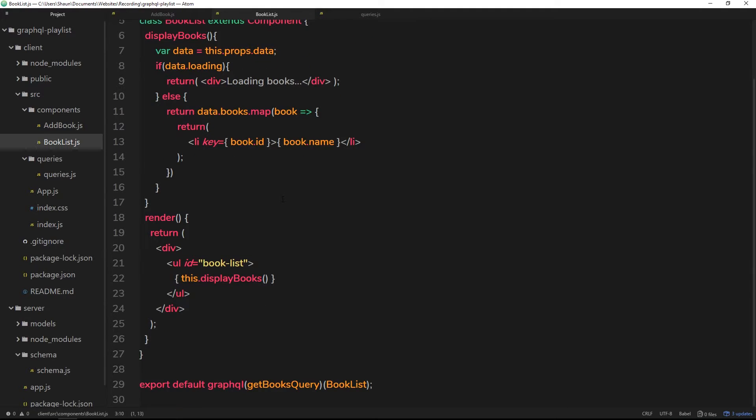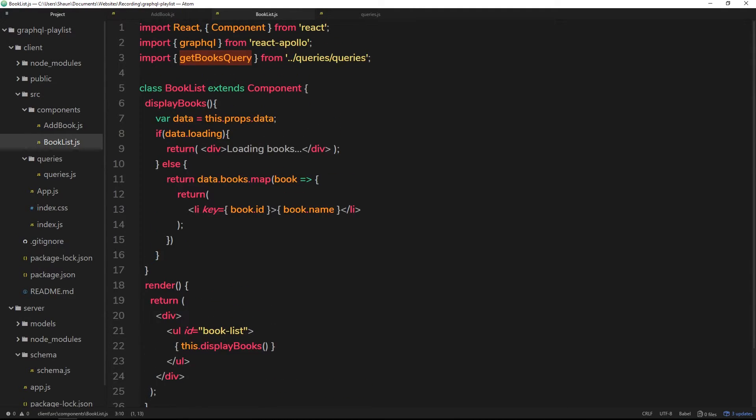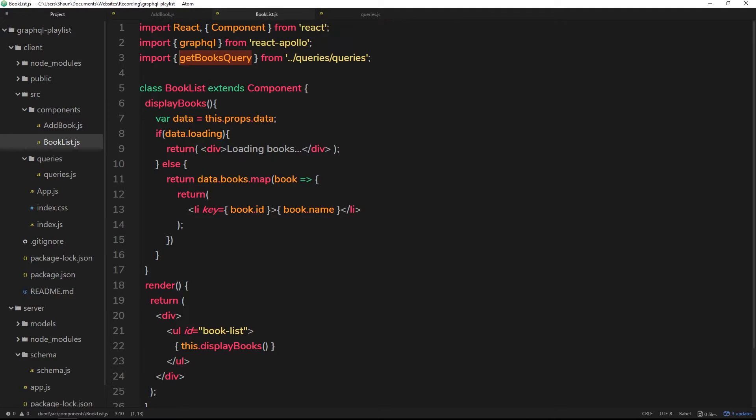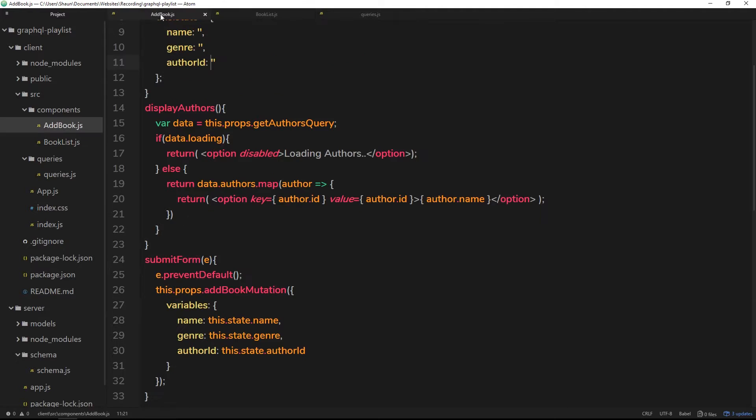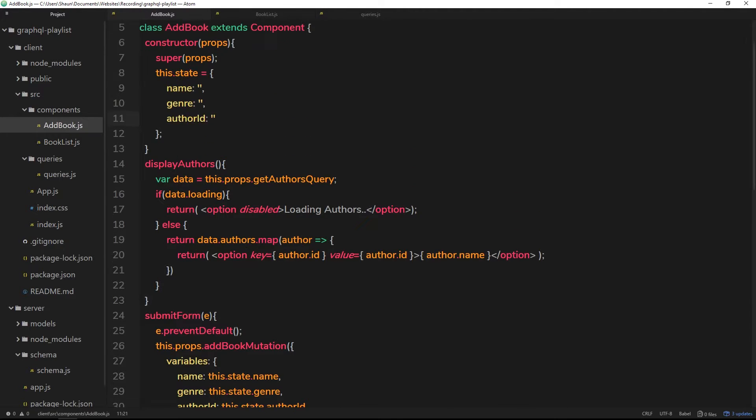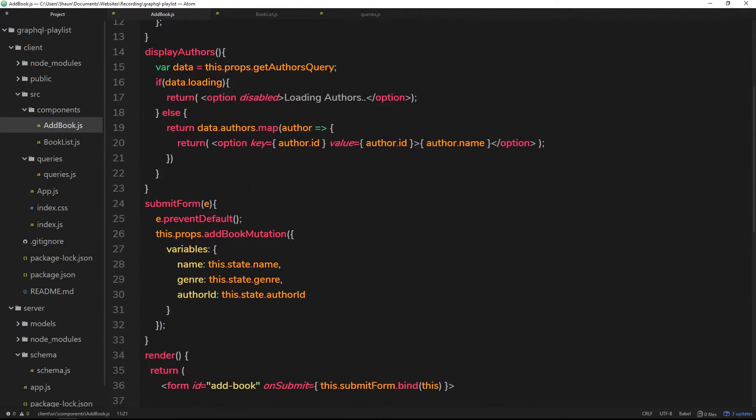That is what is retrieving all of those books, the list of books. So what we really want to do when we add a book is rerun that query. We want to go out and get those books again so that the component will re-render with the added book.